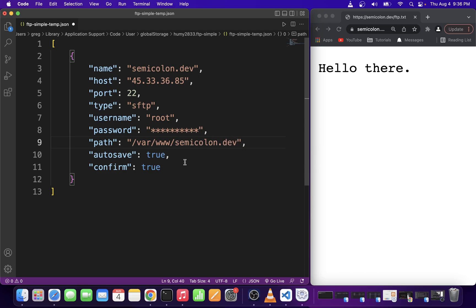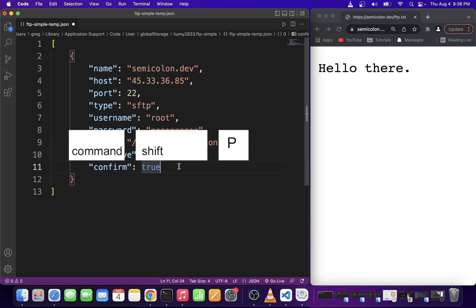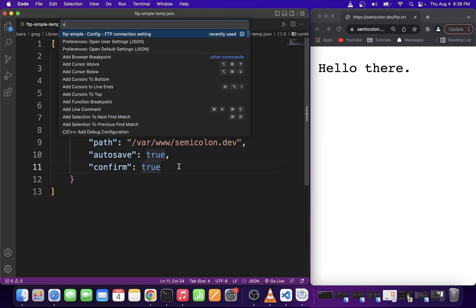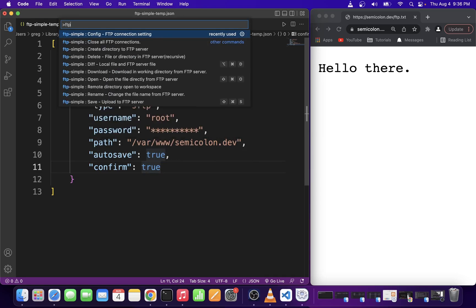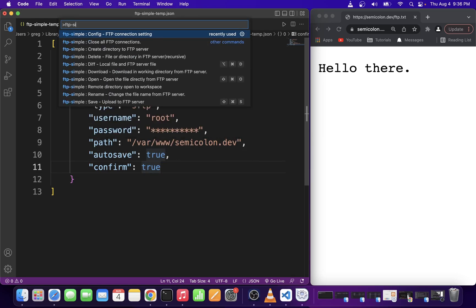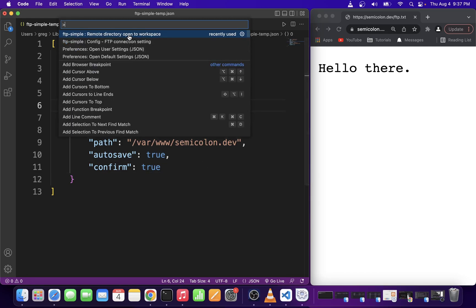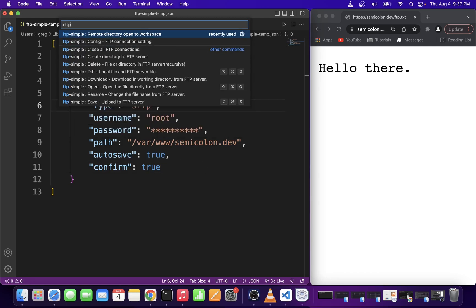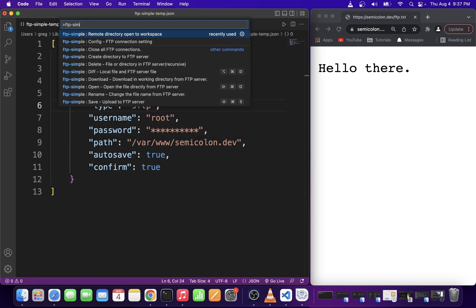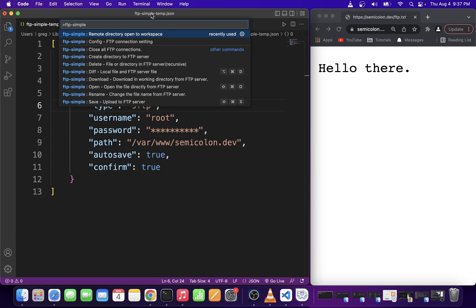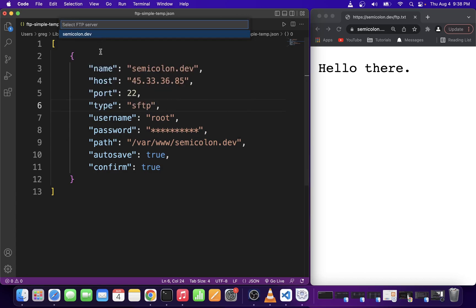Now press command shift p once again to pull down the command palette. Start typing ftp-simple and this time select remote directory open to workspace. Select your web server name.